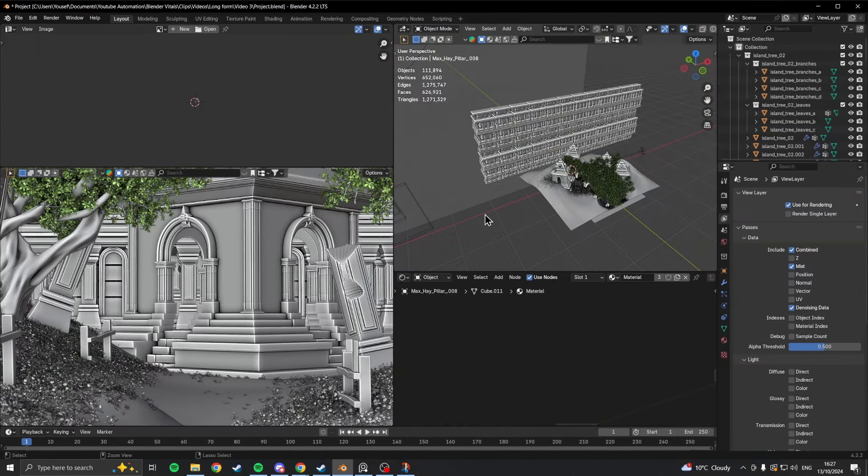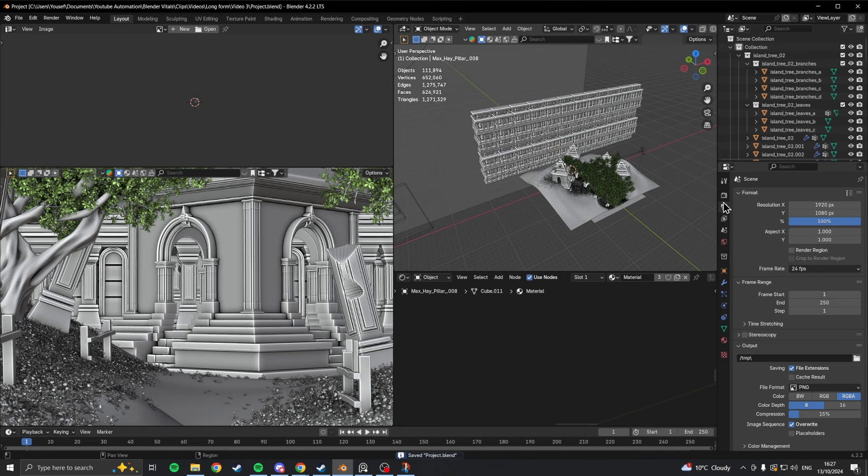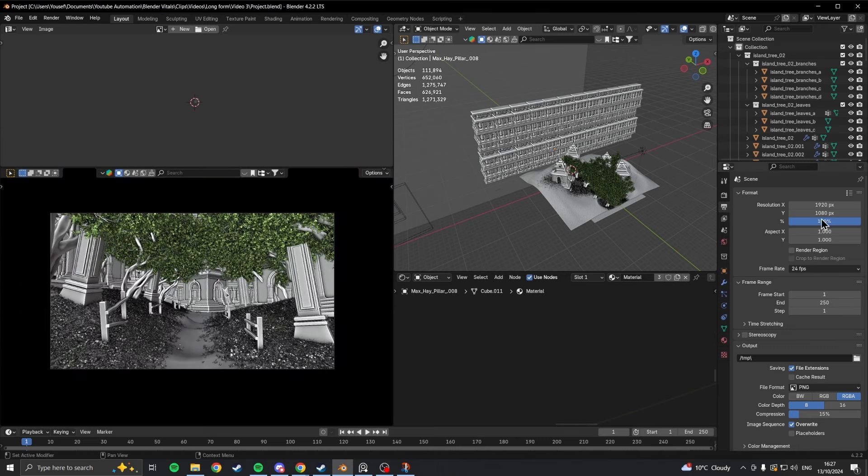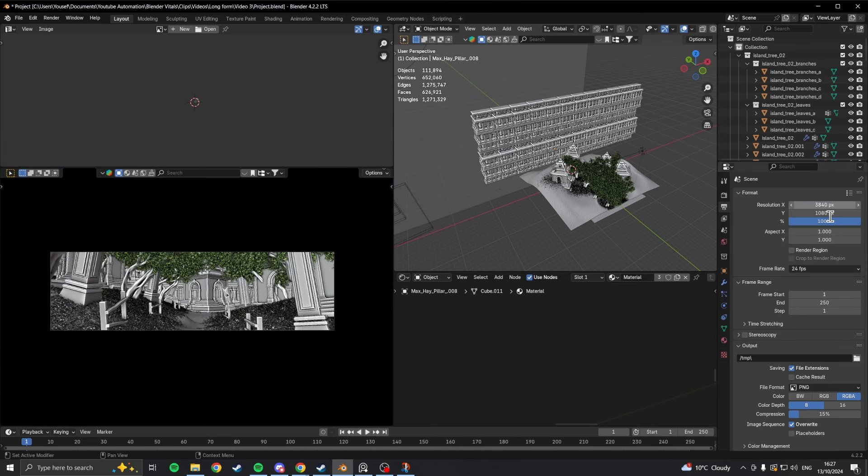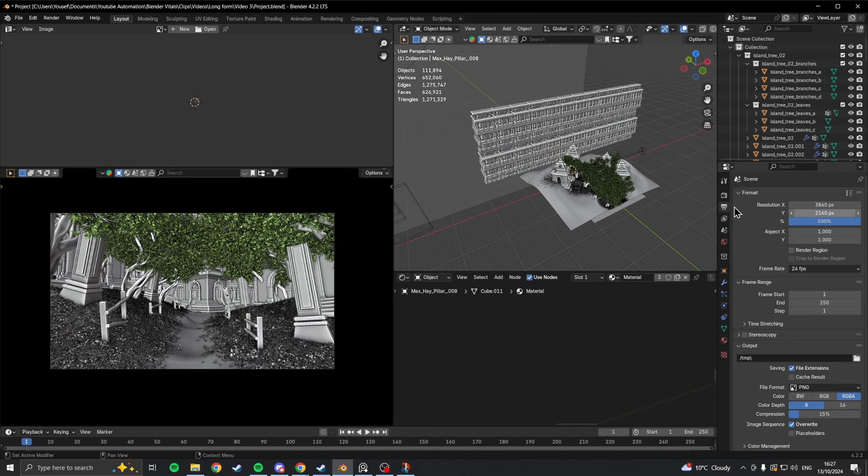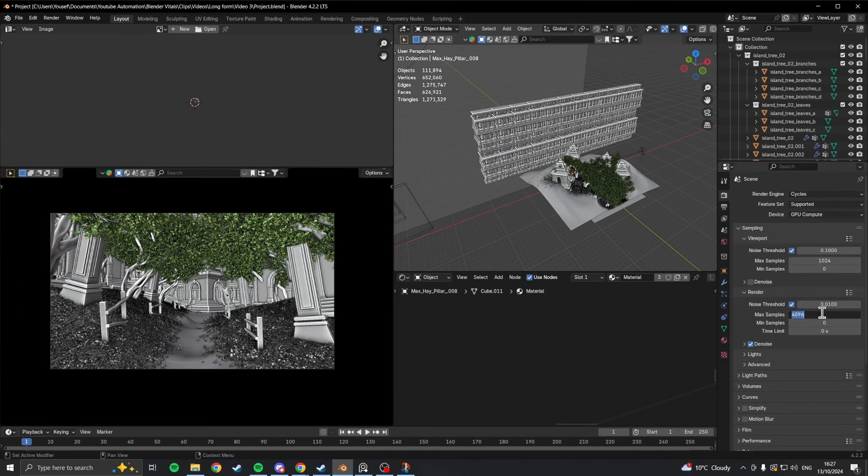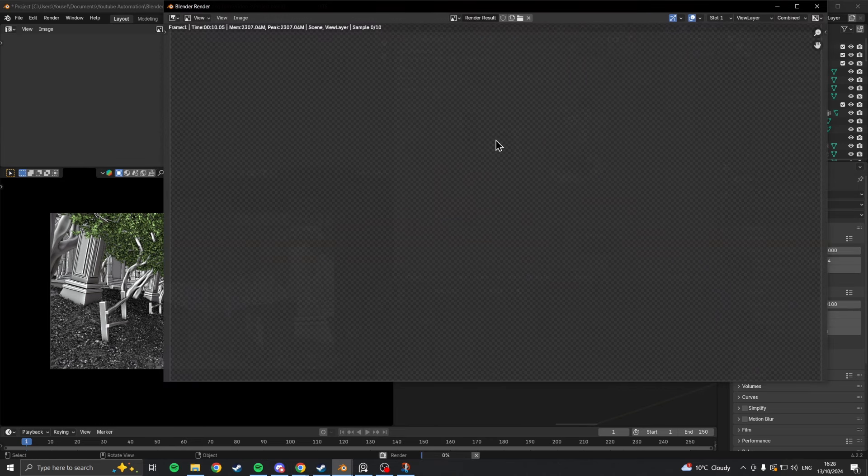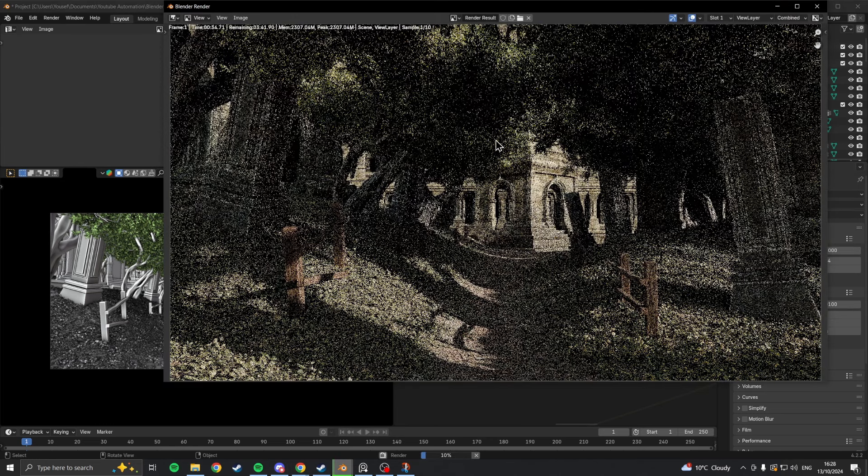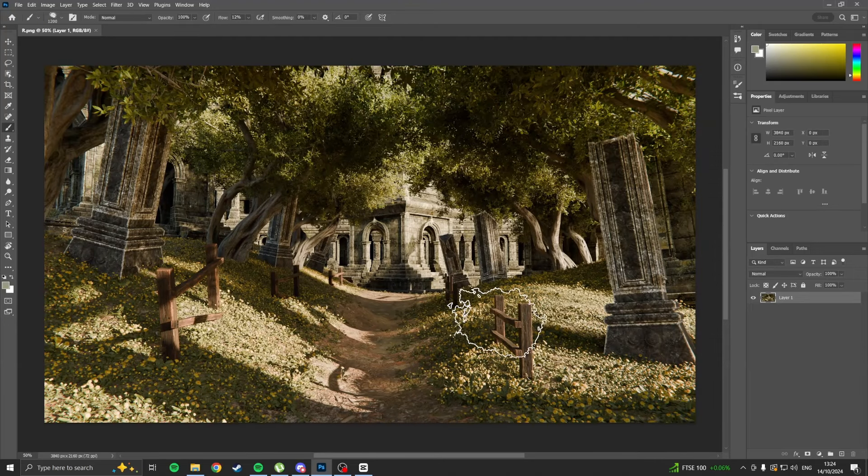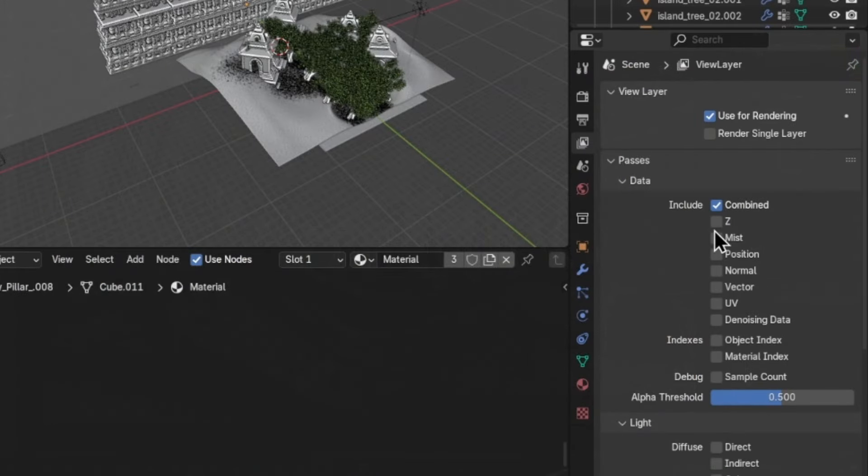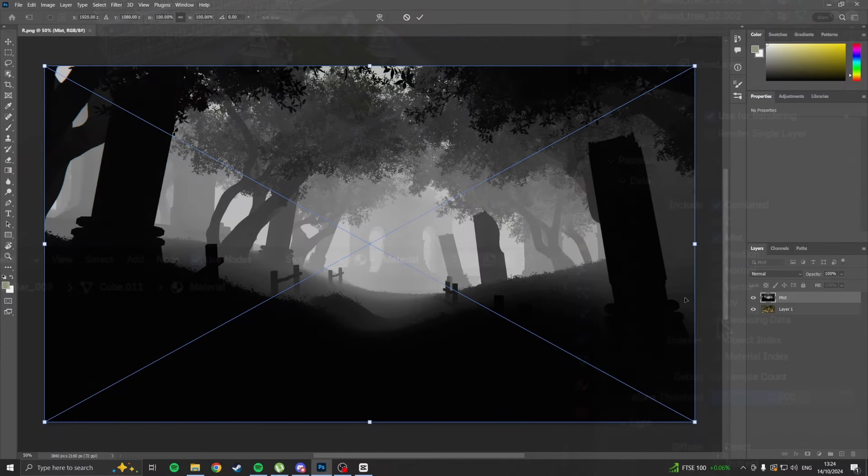When all of that was done, it was time for a test render. All I do for the test is set the resolution to 50% and use 10 samples to render. It's mainly just to see if there's any artifacts in the scene that aren't really visible in the viewport display. Once the render is good, I take it over to Photoshop as well as the mist pass.